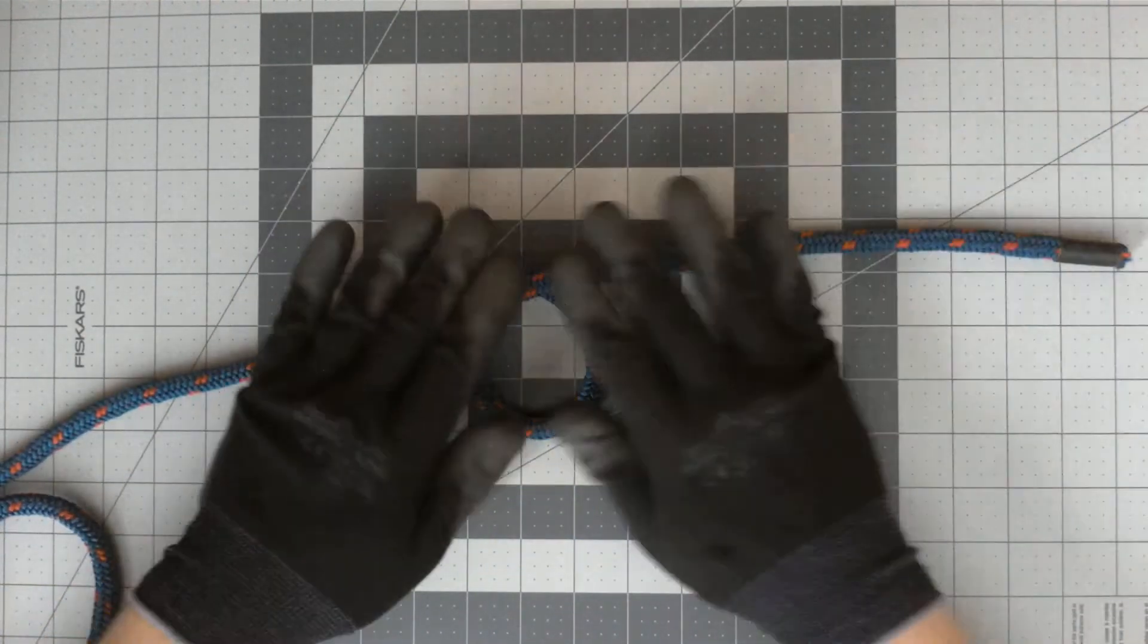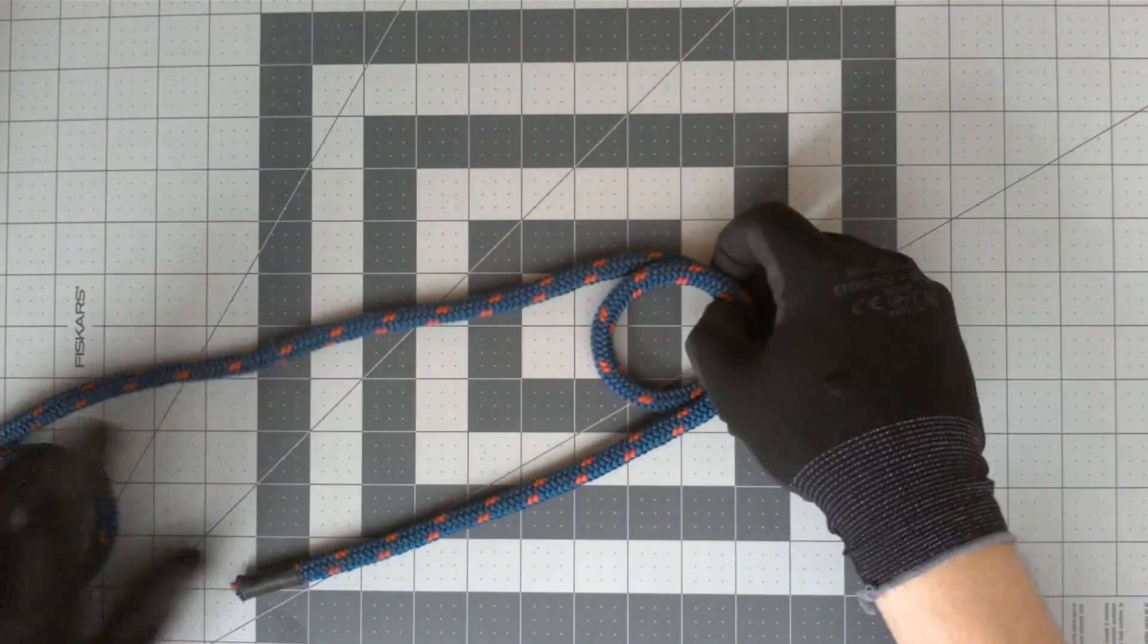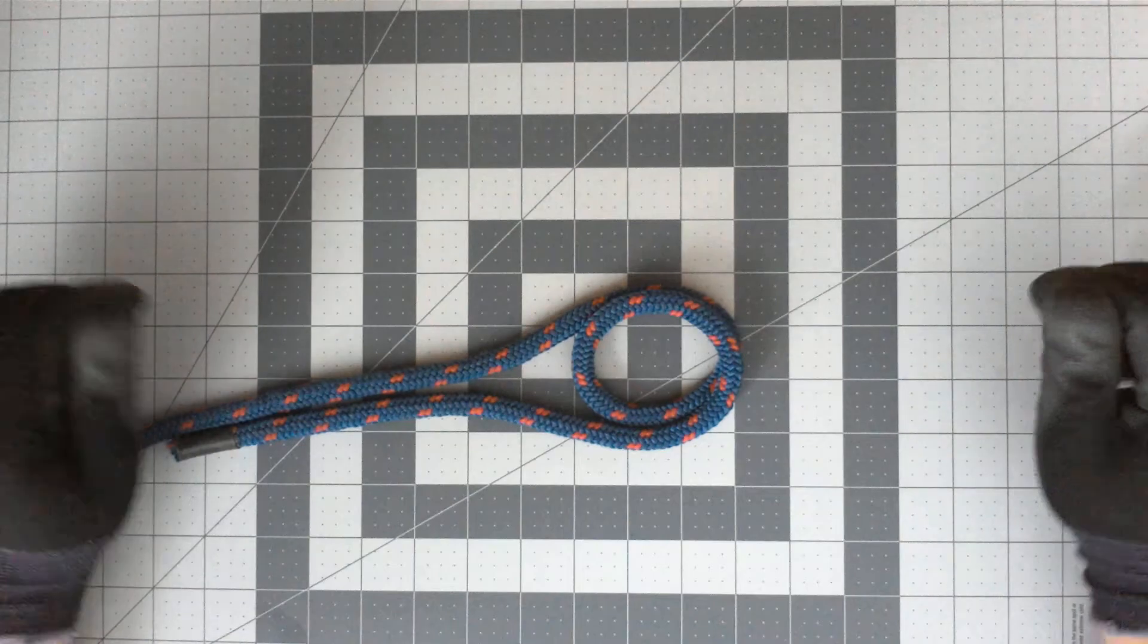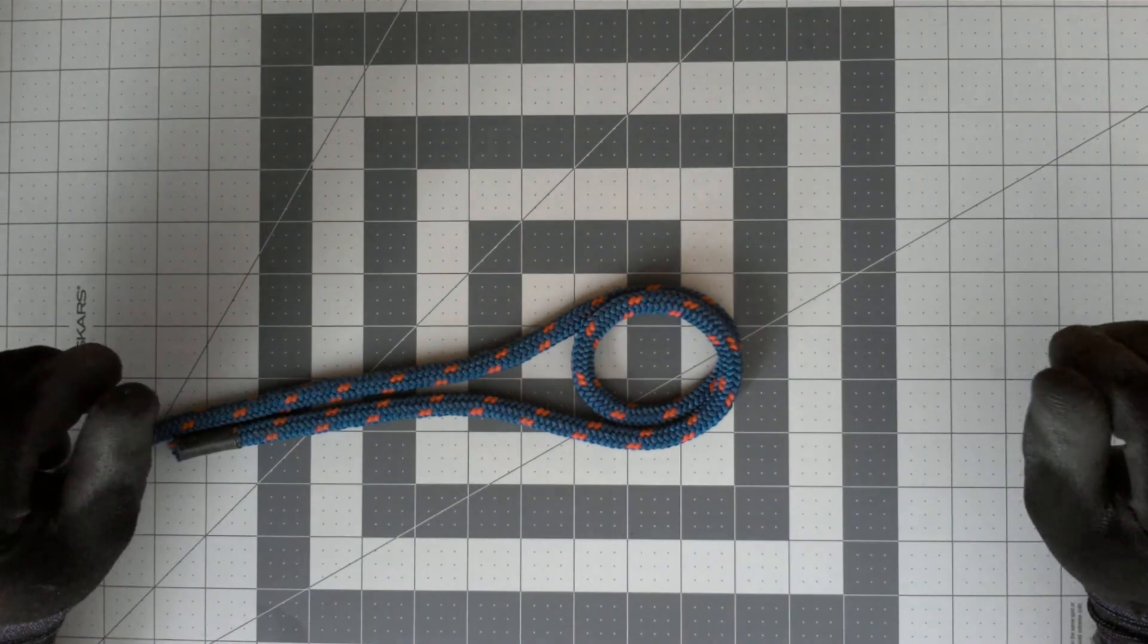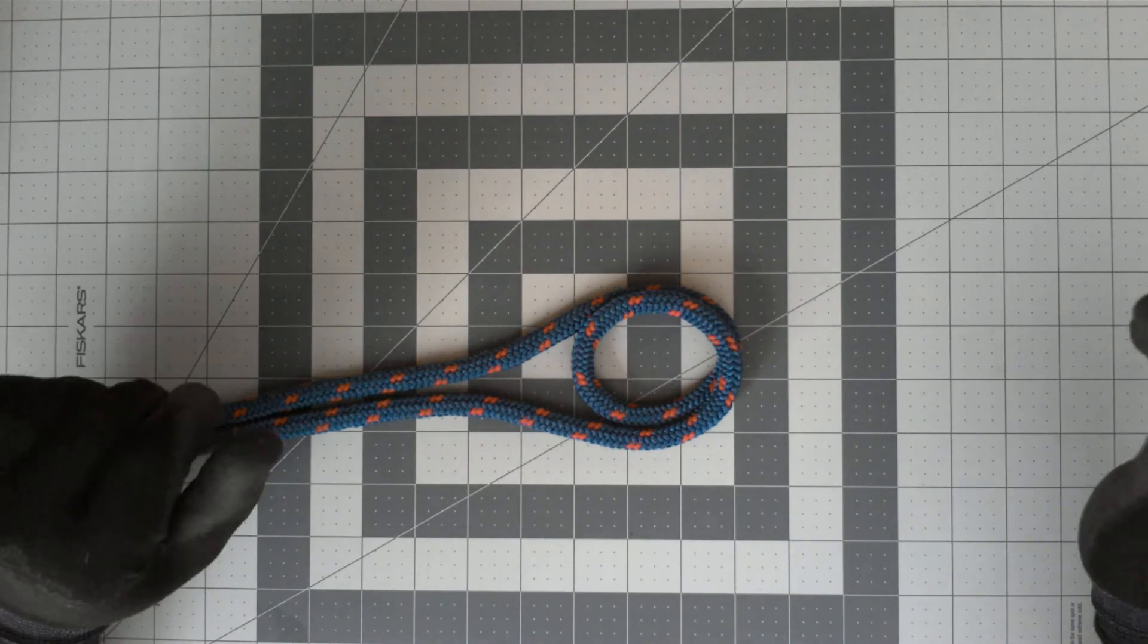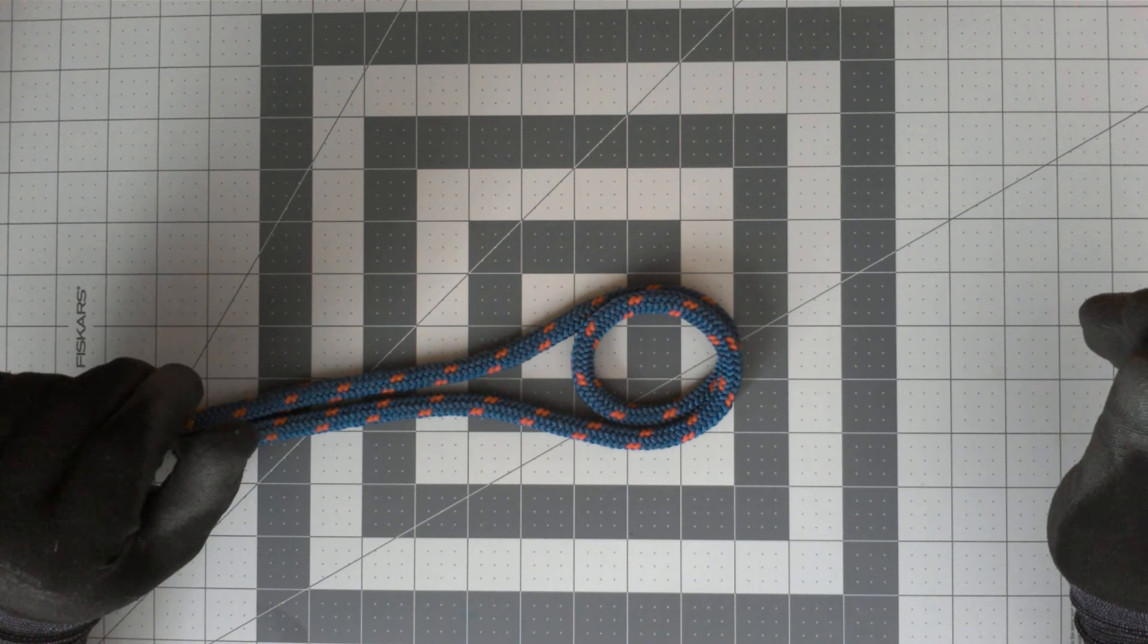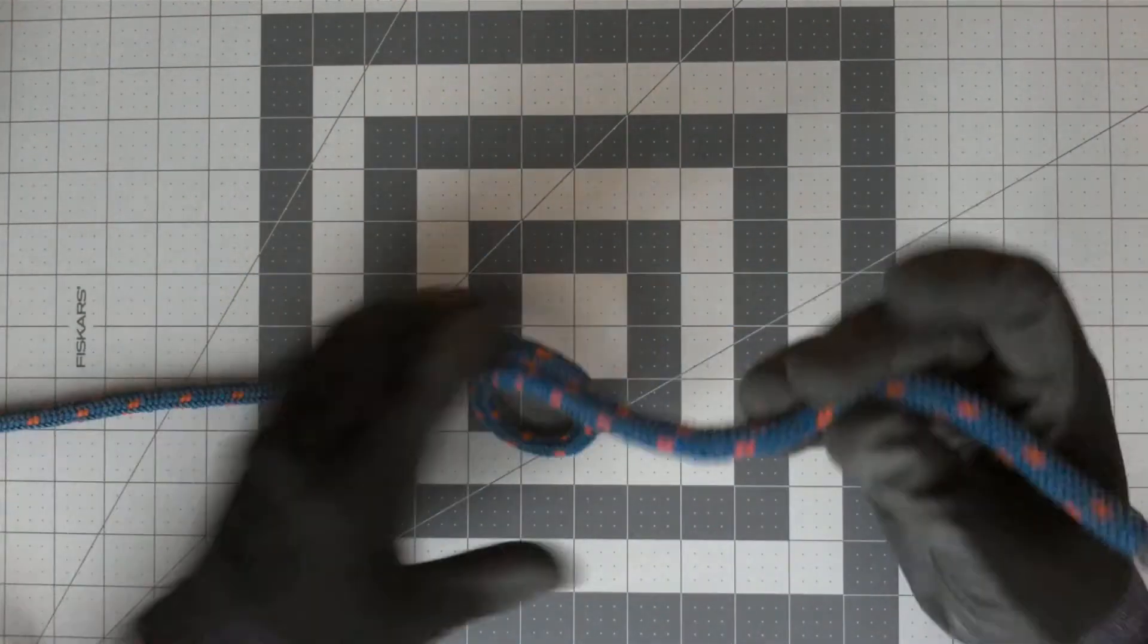So again, we have a bite, a bite of rope. Here we have a loop, and finally we have a round turn. So that's your three basic components of a knot: bite, a loop, and a round turn. This episode is pretty short, so we're going to go ahead and go into our first knot, which is the overhand knot.